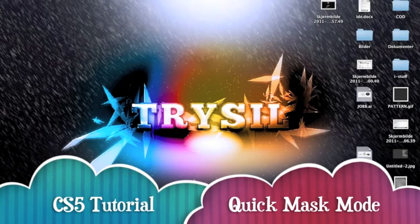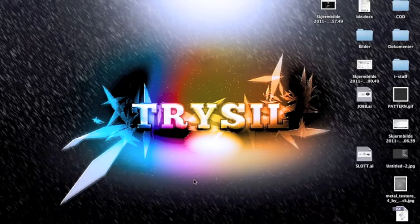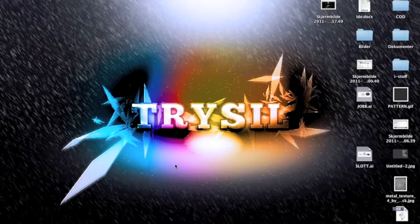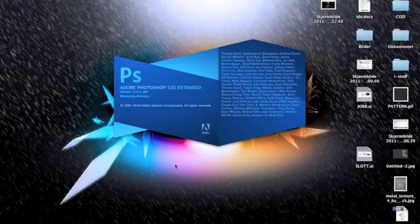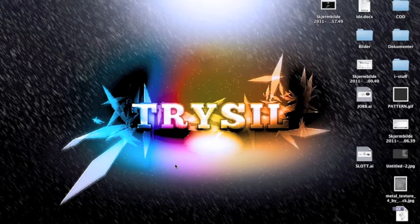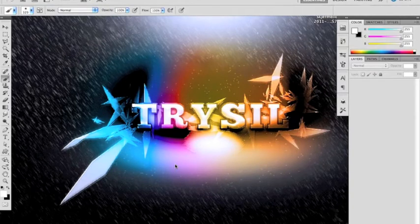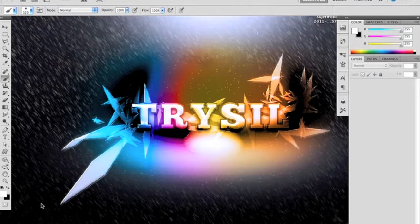Hi guys and welcome to a new Photoshop tutorial from 99floor.tumblr.com. My name is Tark and I'm here to teach you a new way of marking things in Photoshop CS5. I'm pretty sure this function is in CS4, I'm not sure about CS3, but basically what we're going to look at today is something called Quick Mask Mode.